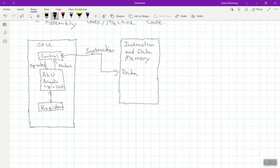Now, notice that the data flows in both directions here. And then we also have addresses here. Now, it's very important to understand how memory works. Memory has both, it stores data, but then every data location has an address. And, as an example here, just off to the side here, let's even just do this in a different color.